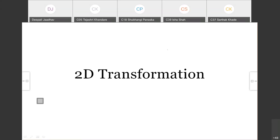In this two-dimensional transformation topic, we are going to cover: what is meant by 2D transformation, types of transformation, representation of points, transformation matrices, transformation of points, straight lines, midpoint transformation, parallel lines, intersecting lines, rotation, reflection, scaling, rotation about an arbitrary point, reflection through an arbitrary line, and homogeneous coordinates. Three-dimensional transformation will be discussed afterwards.